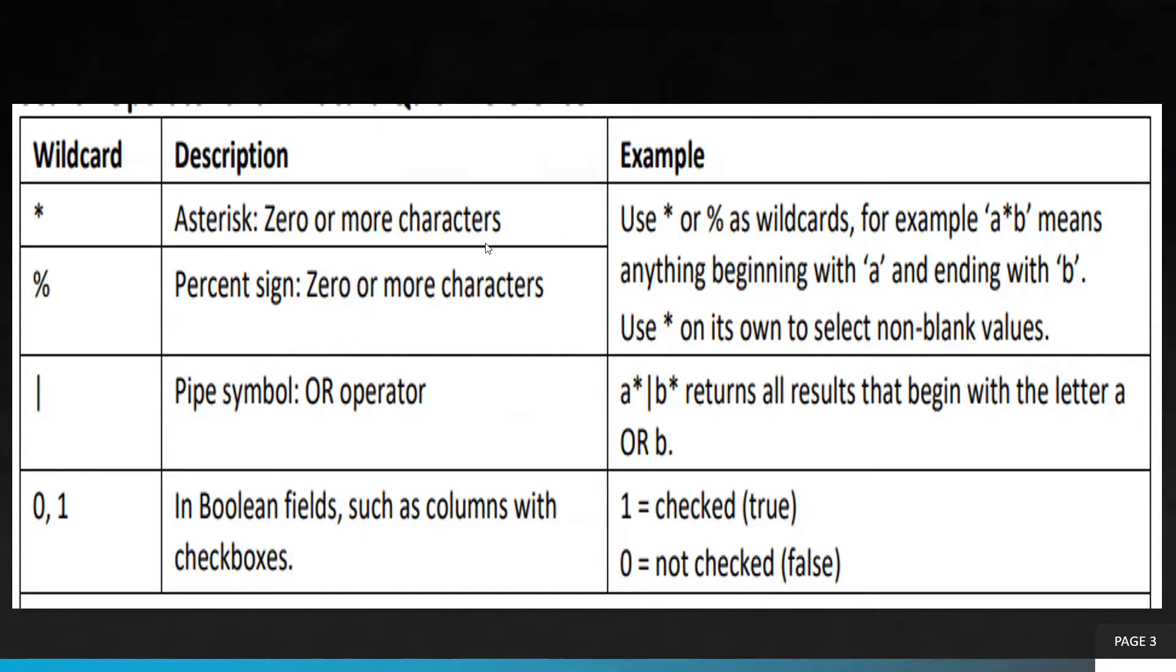Asterisk works like 'a*b', meaning anything beginning with 'a' and ending with 'b'. Same for the percent sign as well. The pipe symbol is considered as performing like an OR operator.